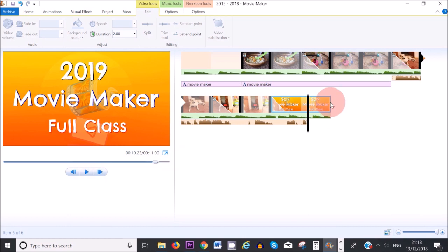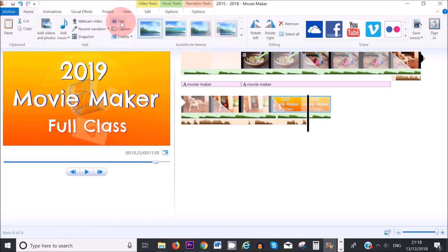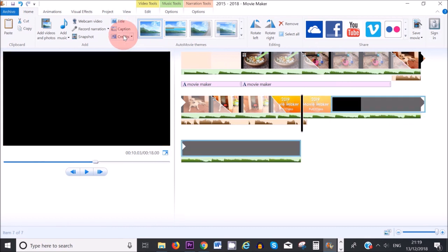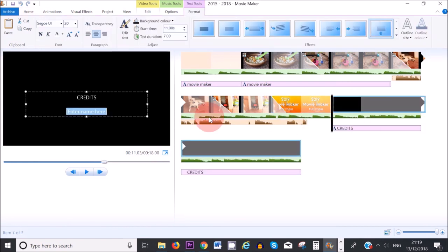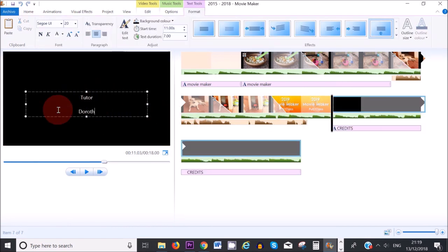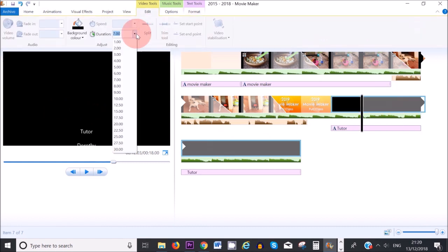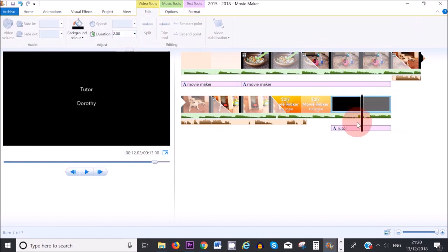You can also add a title page at the end of your video by selecting the last picture and then selecting Title again. At the end, I'm going to add a credits section, and I'll change the duration to two seconds.